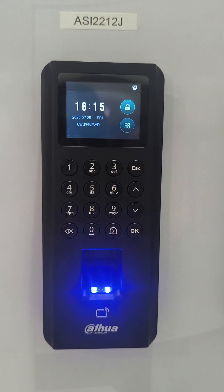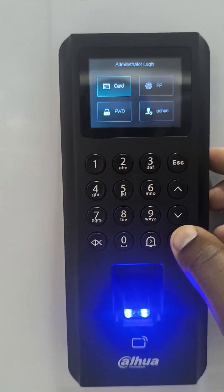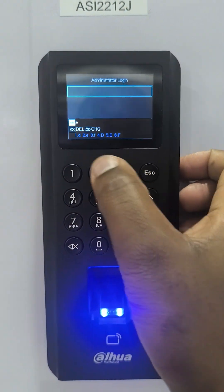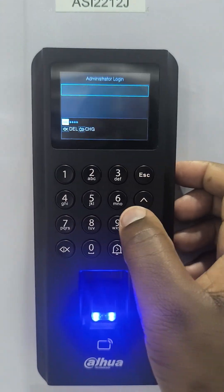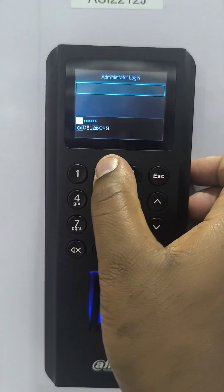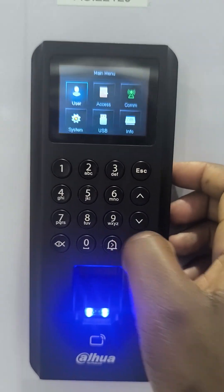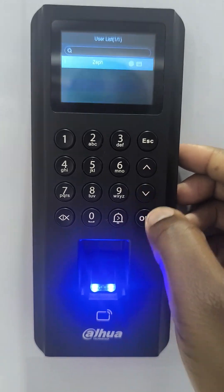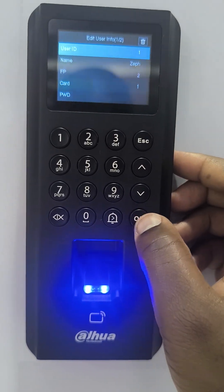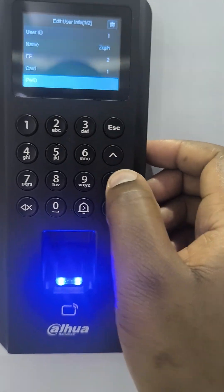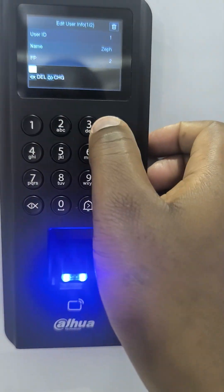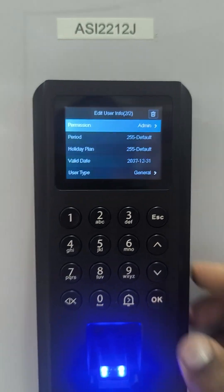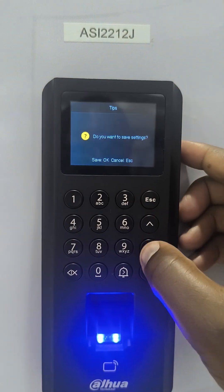You can also make this user an admin by simply going to Menu, Login as admin, clicking OK, and entering the password. Then I go to User, User List, select this user by pressing down and OK. Then I change the user permission — by pressing OK, it will change the user permission to admin — then Escape and Save.